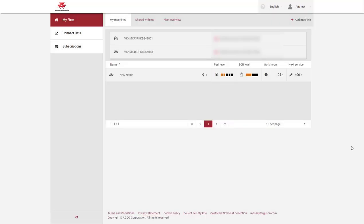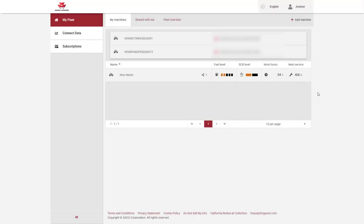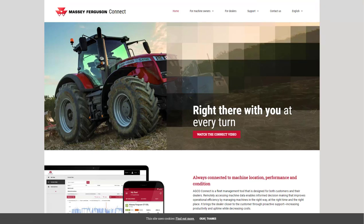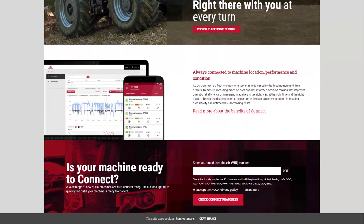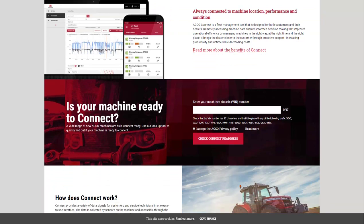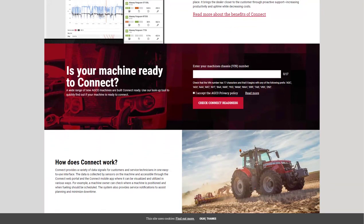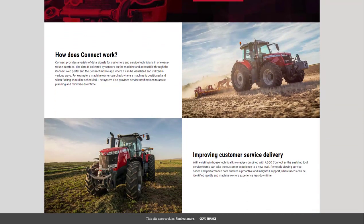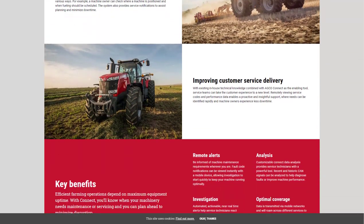For more information and support with Massey Ferguson Connect, please click on the question mark at the top of the page which will redirect you to the website geticoconnect.com. Here you can browse the support topics, check for machine readiness, and find out more information about Connect.